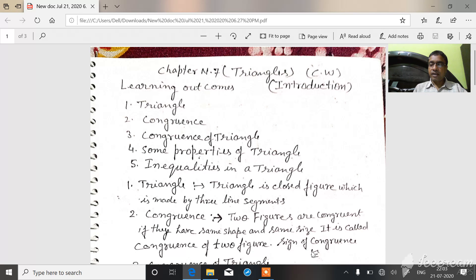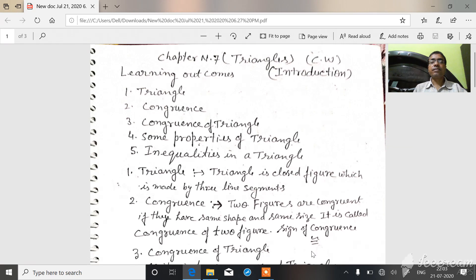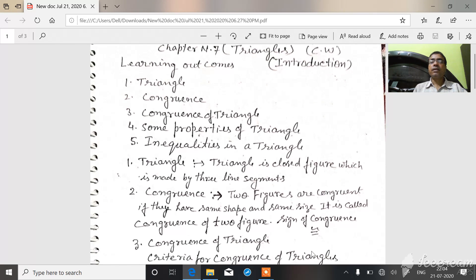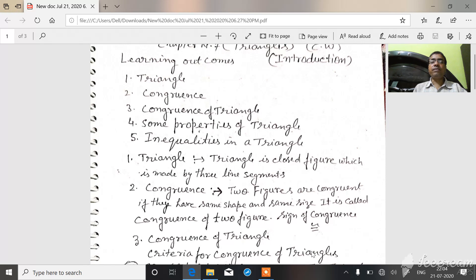First, triangle. A triangle is a closed figure which is made by three line segments.